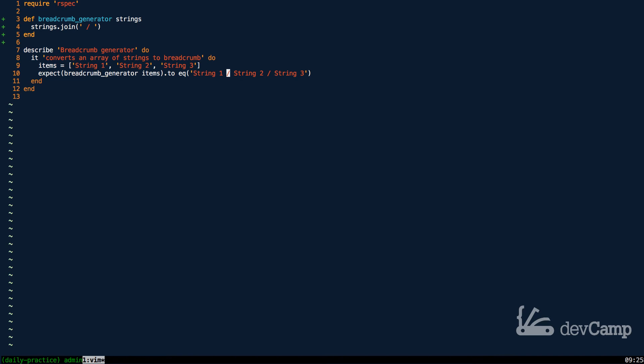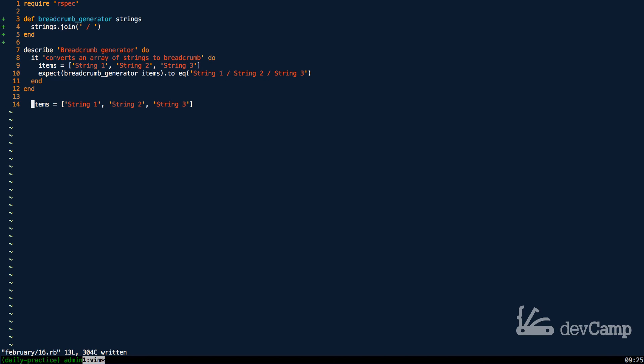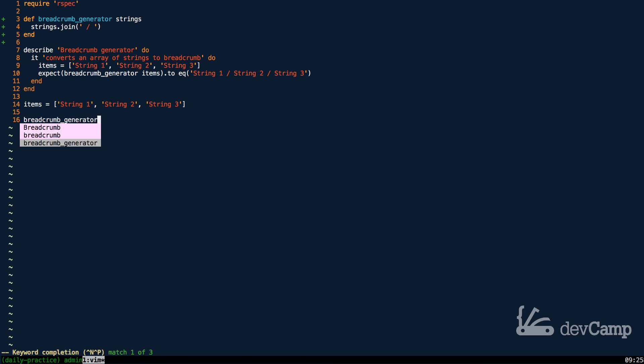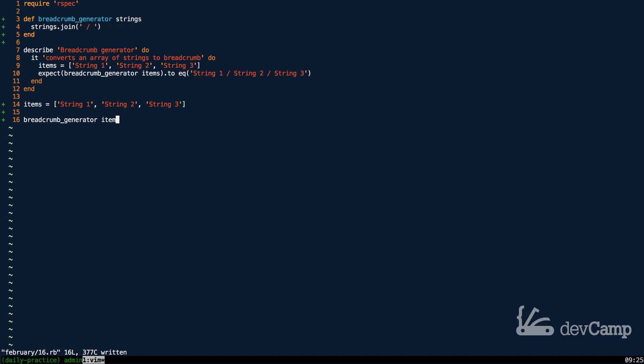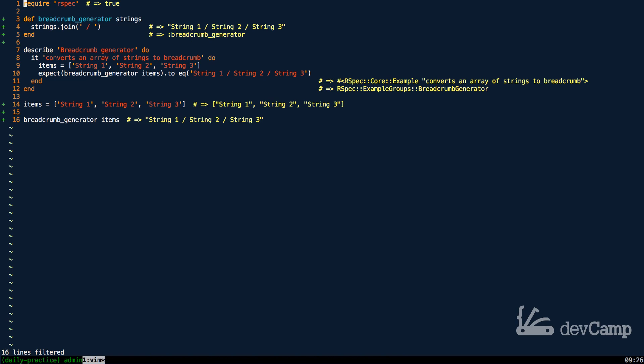Let's test this out. If I take in these values here and call breadcrumb_generator passing in items just like this, this should give us our exact set of breadcrumbs. Running that code you can see that worked perfectly - we have string one slash string two slash string three.